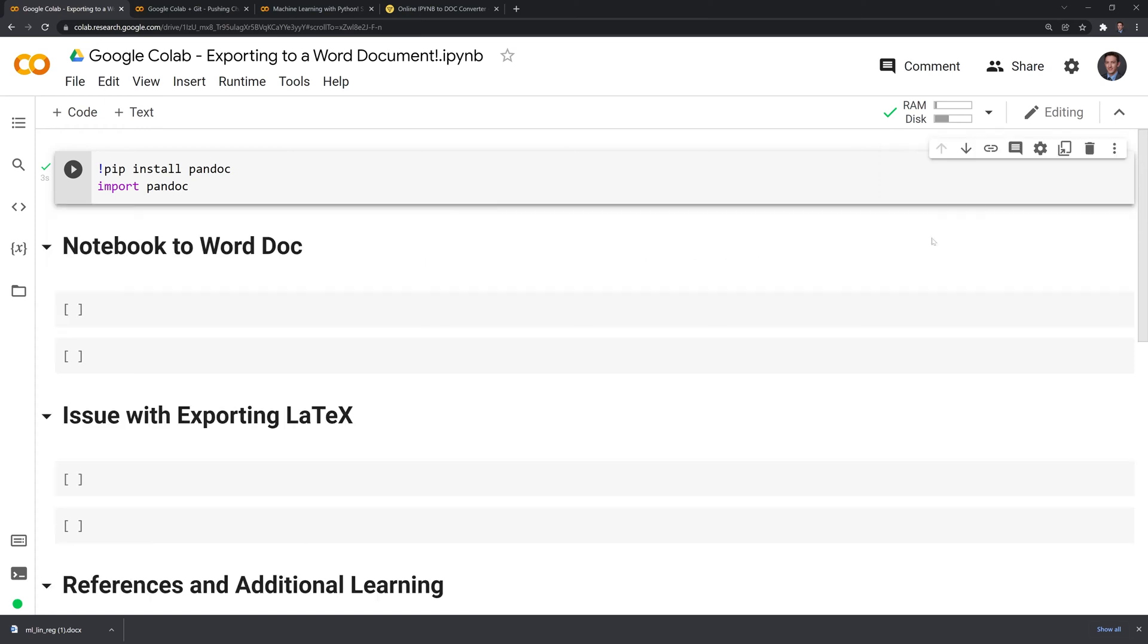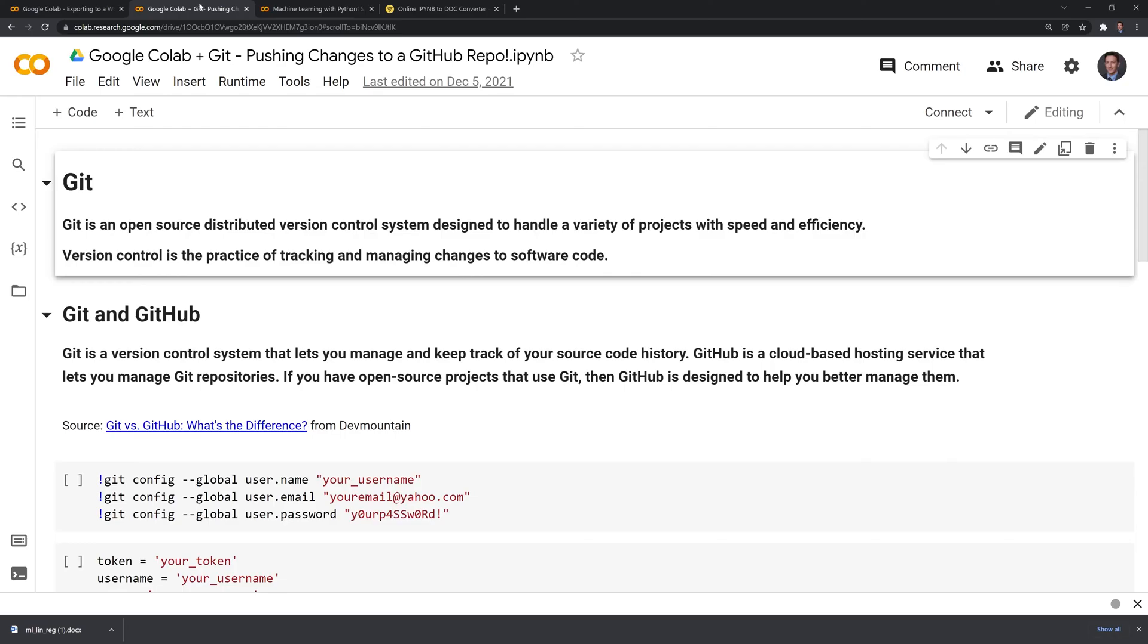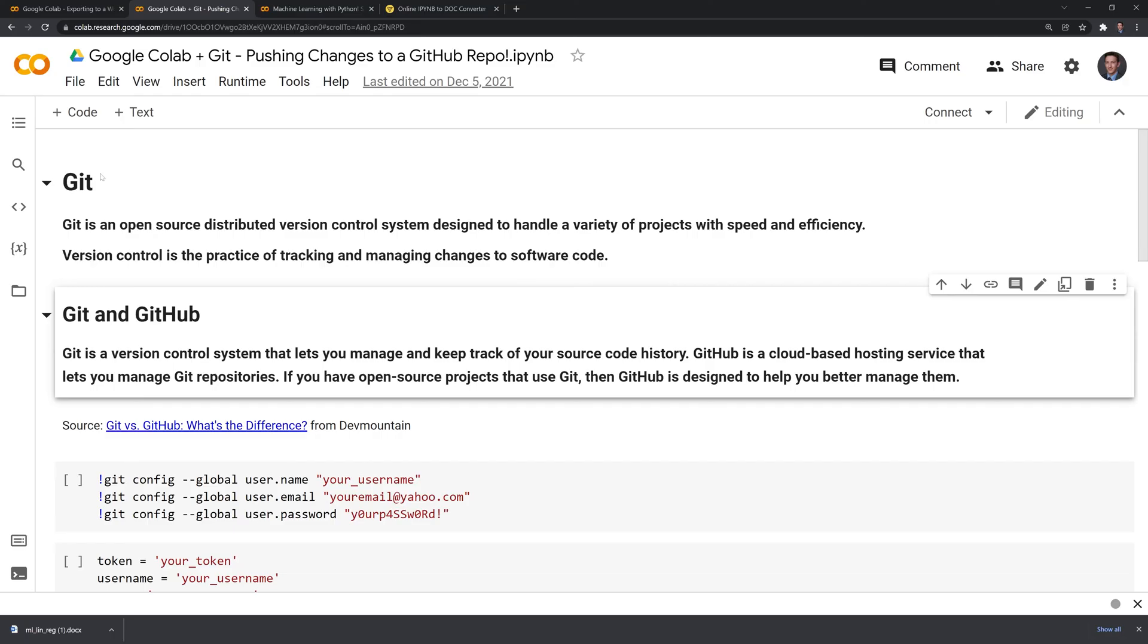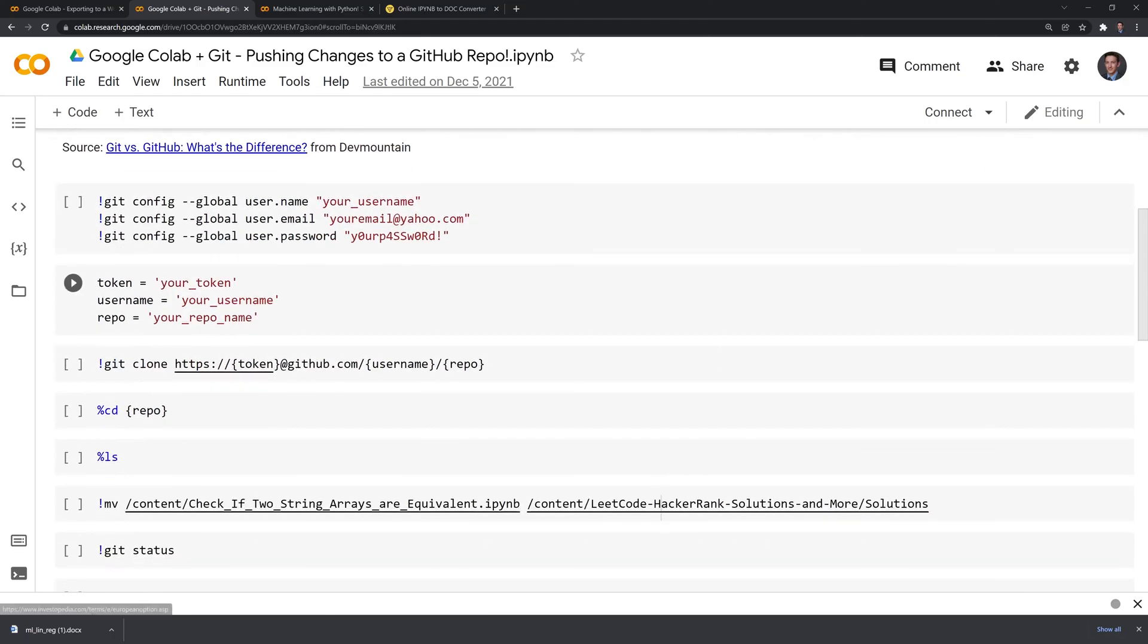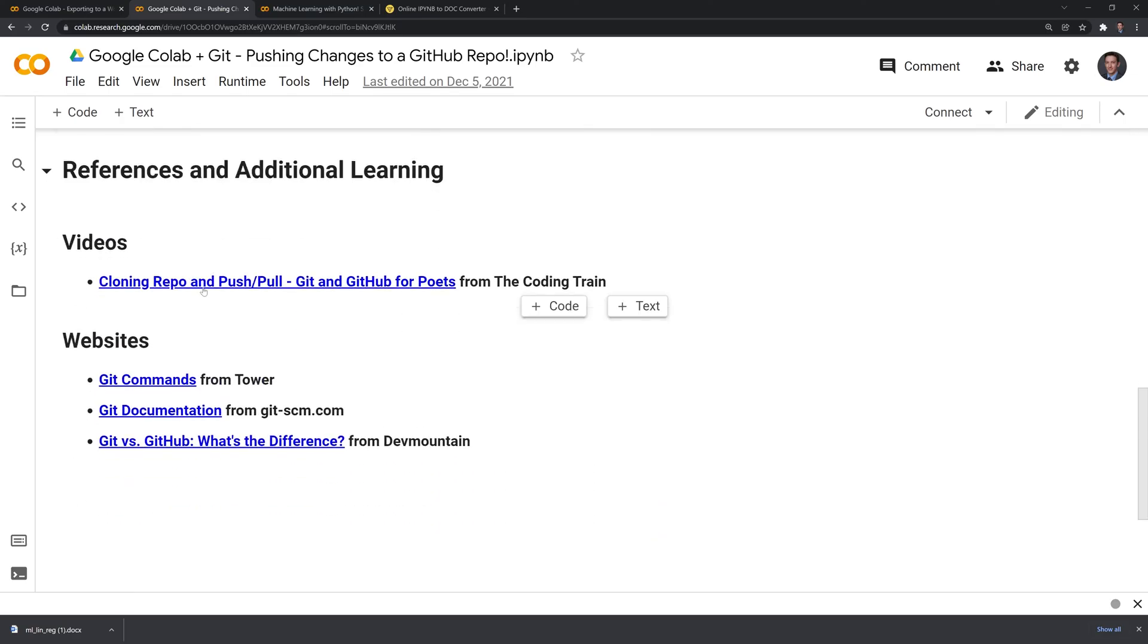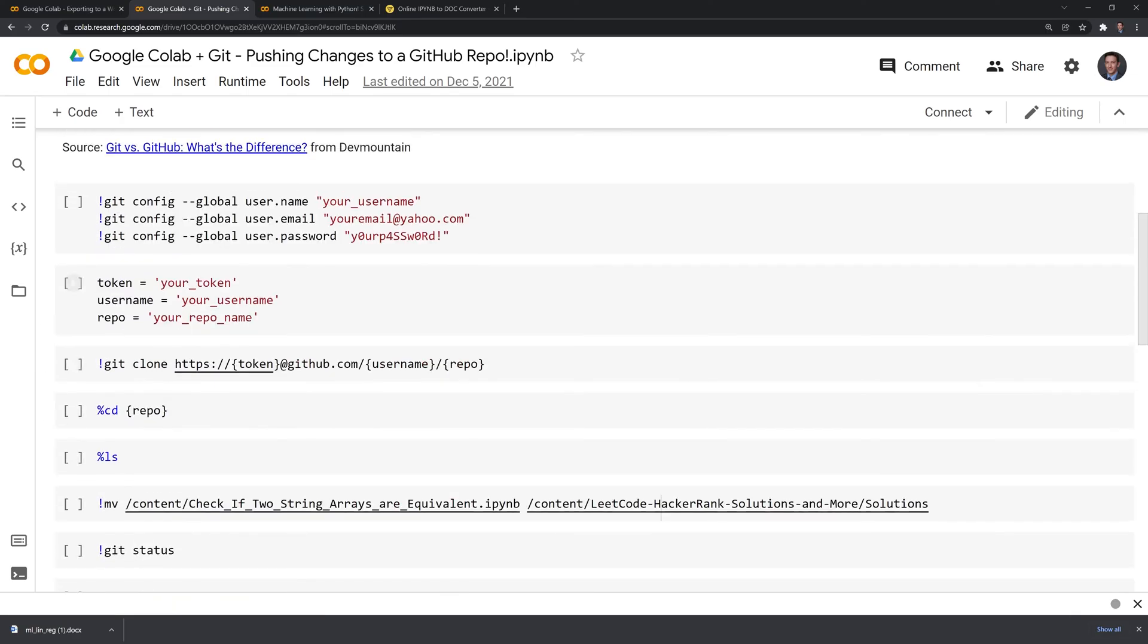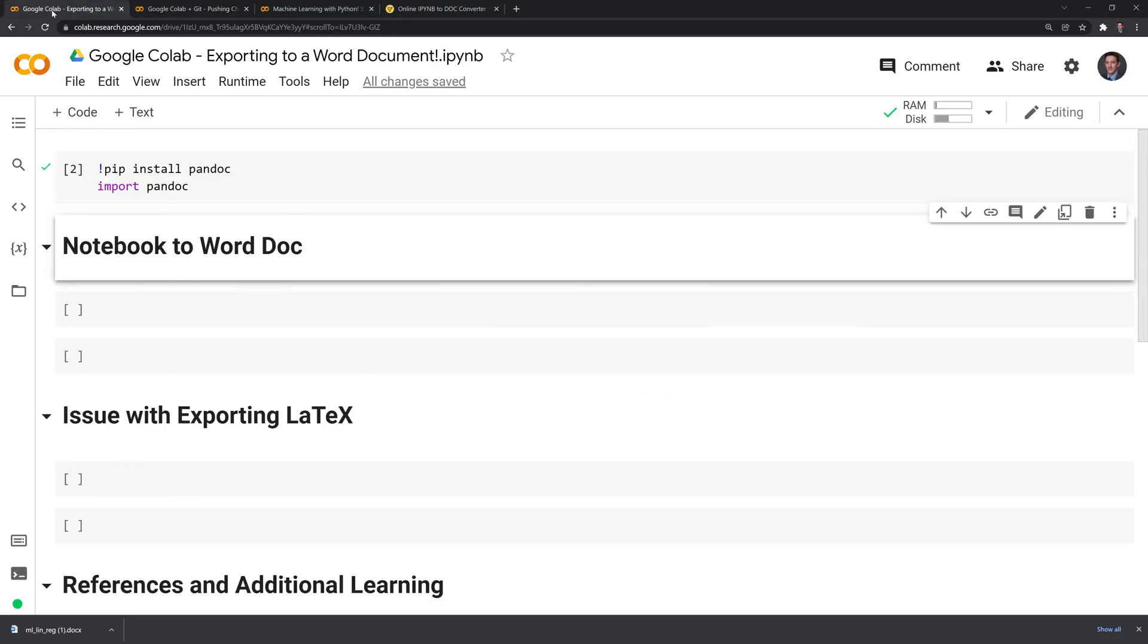Now that we have pandoc imported and installed, we'll take a quick look at the notebook that we're looking to convert into a Word document. We can see that we have a few different headings, cells, and also hyperlinks. We'll take a look at how well pandoc does in capturing all this information and storing it within a Word doc file.